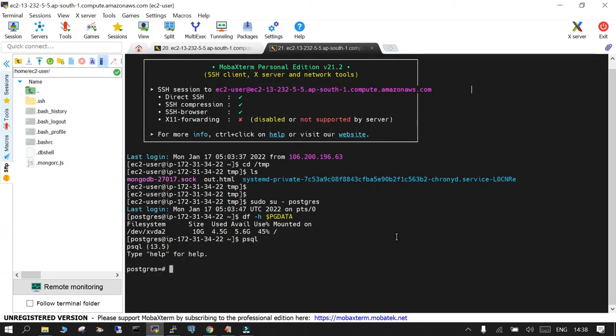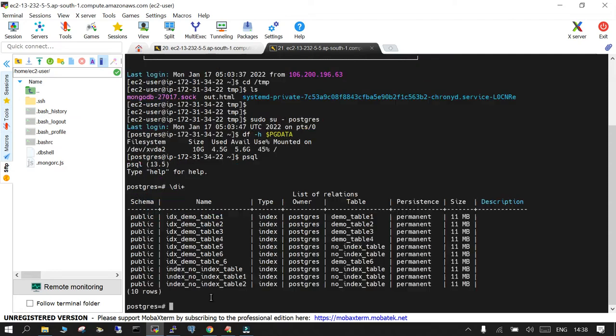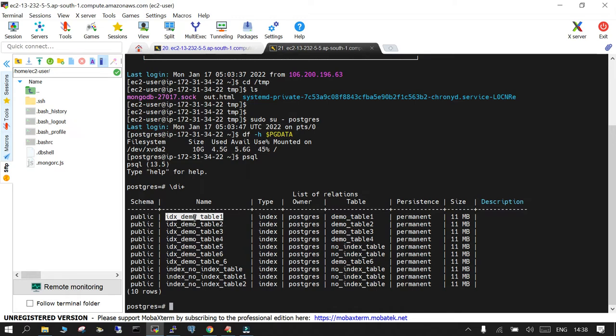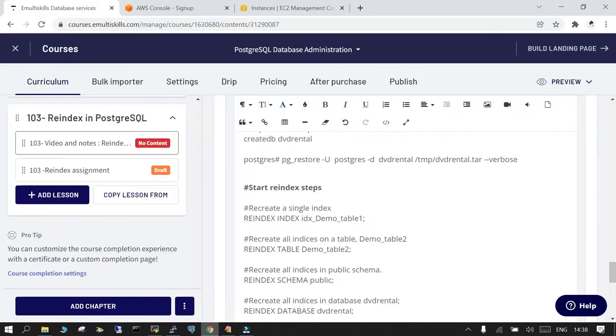First of all, let's go to... I'm logged into postgres database and let's see what all indexes we have over here. You can see a lot of indexes are there, there are 10 indexes. I just wanted to reindex this one. So what I will do is reindex and index name.